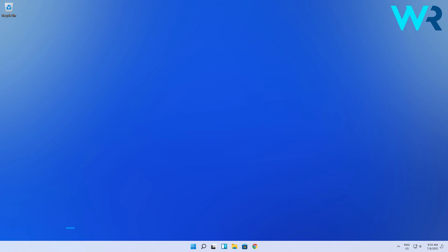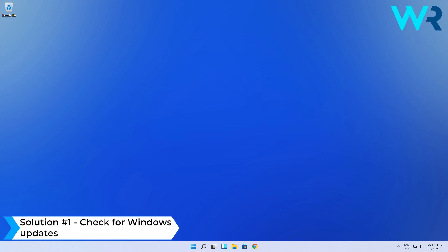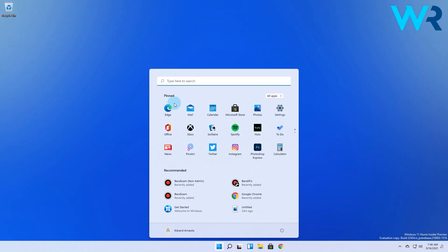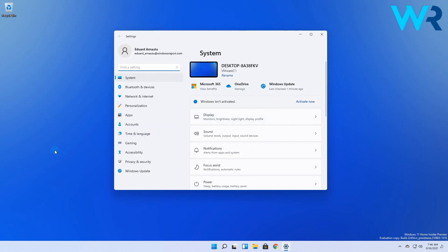The first solution you should always make sure of before trying anything else is to check for Windows updates. To do this press the Windows button, then select the settings icon.